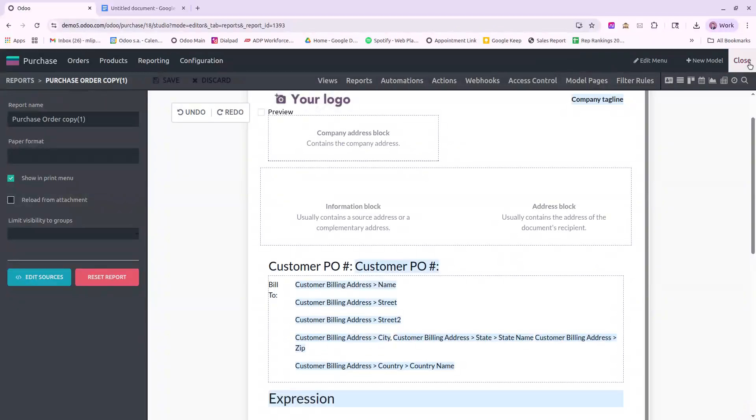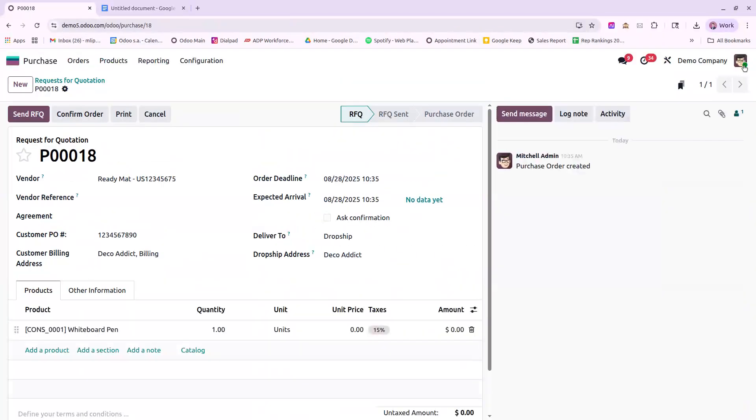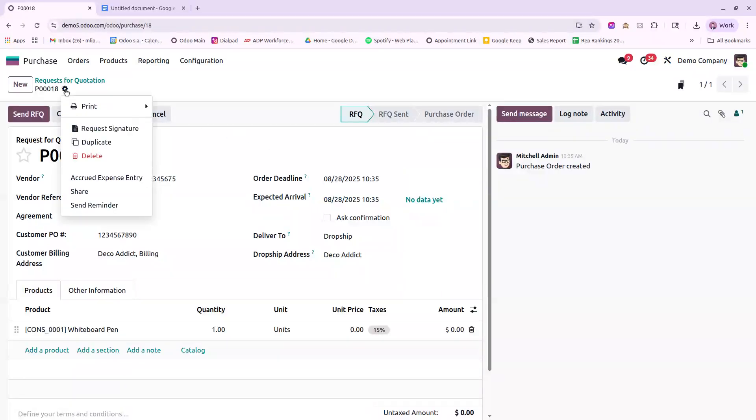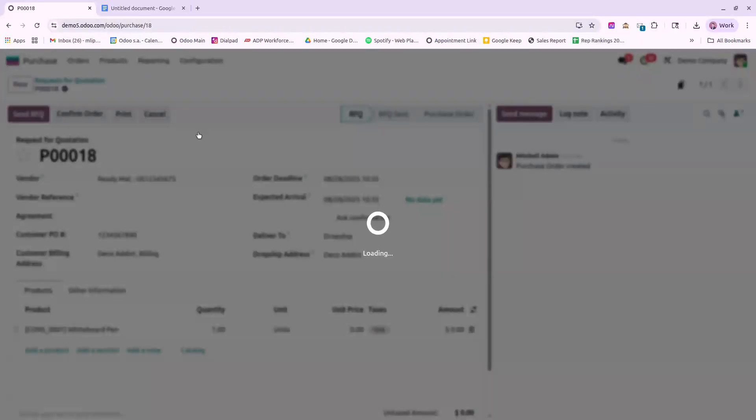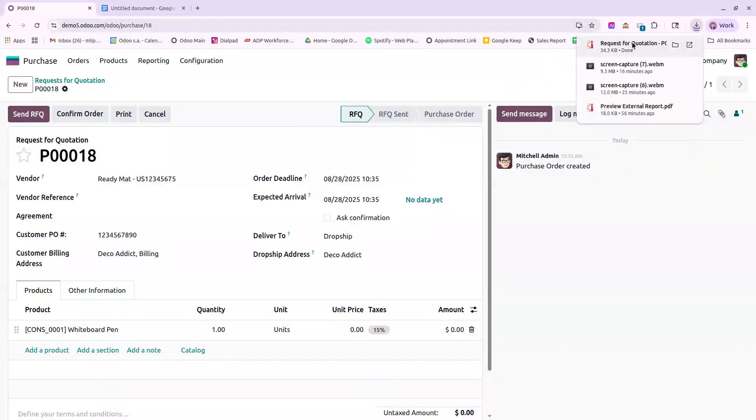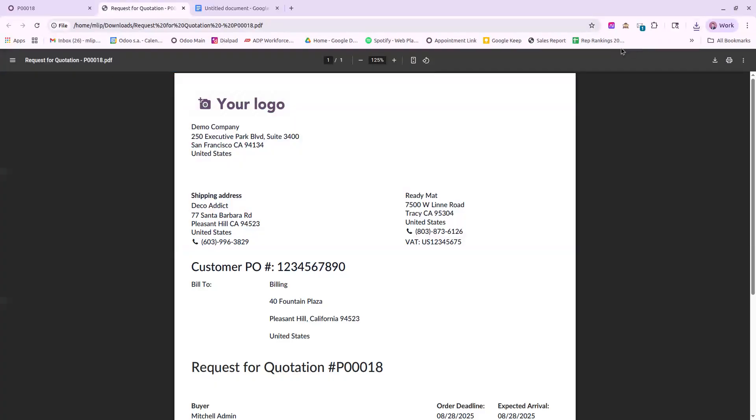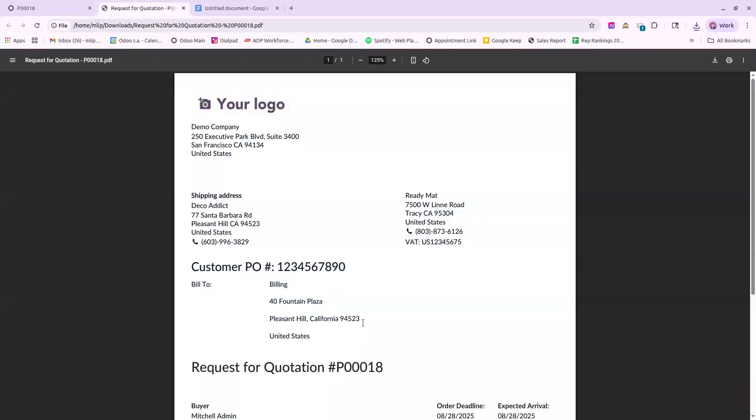Now, if I go to print this PO, make sure it's the copy, and open this up. We can see here that the customer PO loads in, as well as the bill to address.